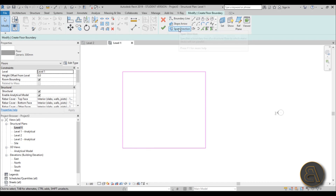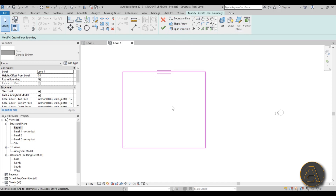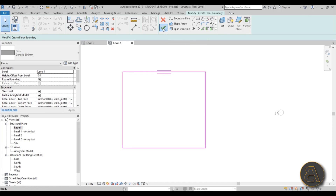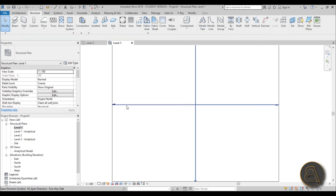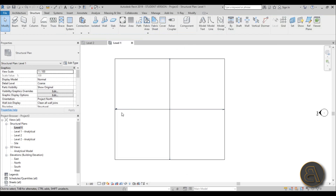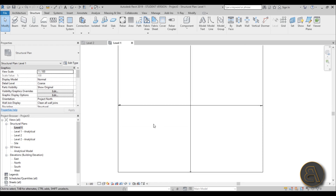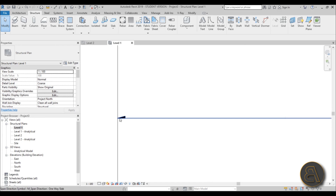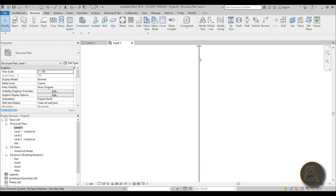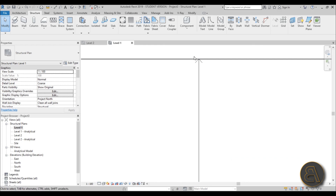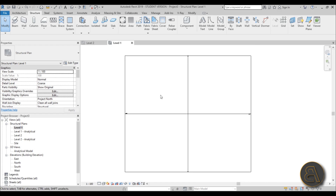I'm just going to use the Pick Lines tool and set the span direction going from a wall or beam here to the beam here. Hit Finish and we have our concrete slab. If you select the span direction annotation symbol, the dark arrow shows the span direction going this way, and the smaller ones indicate the secondary rebar direction.